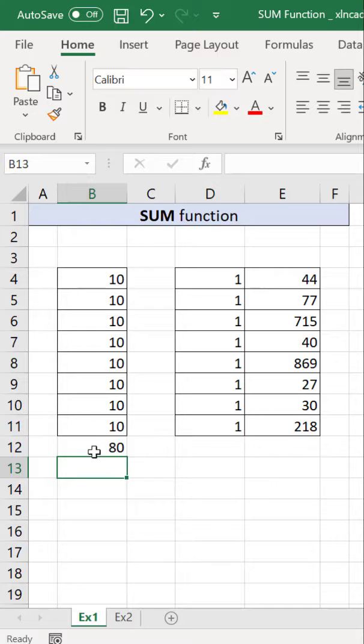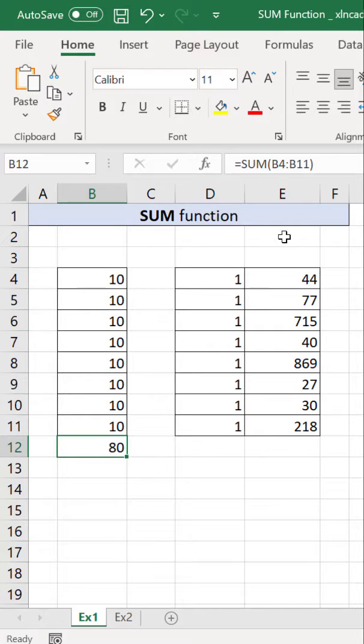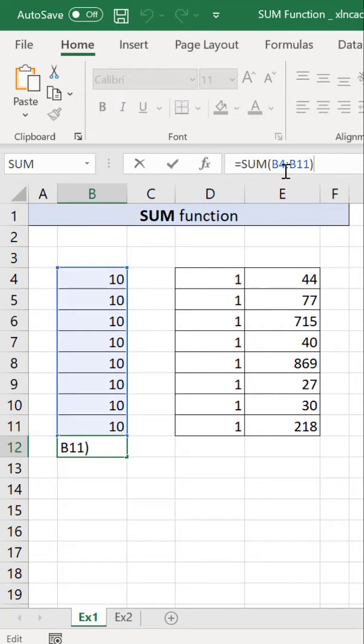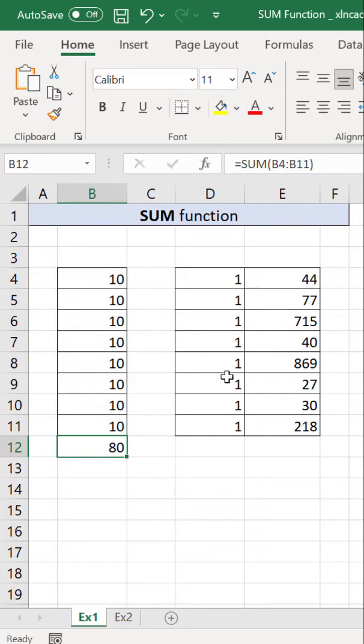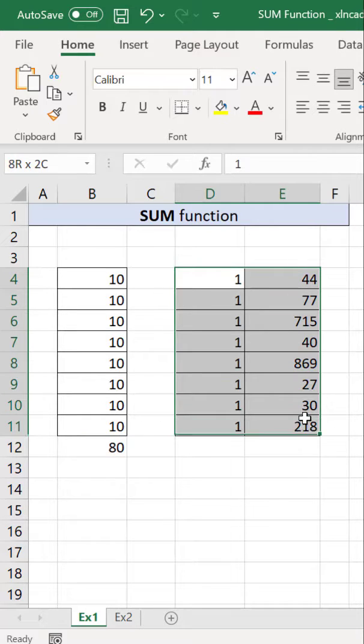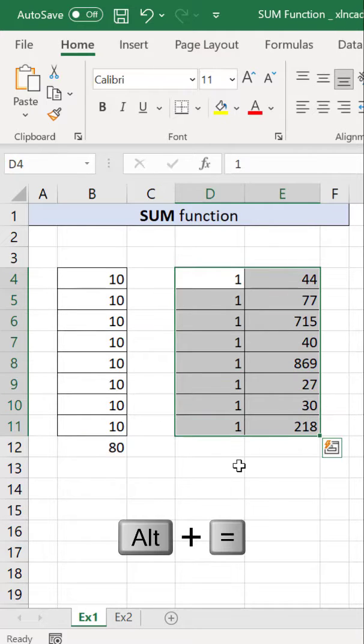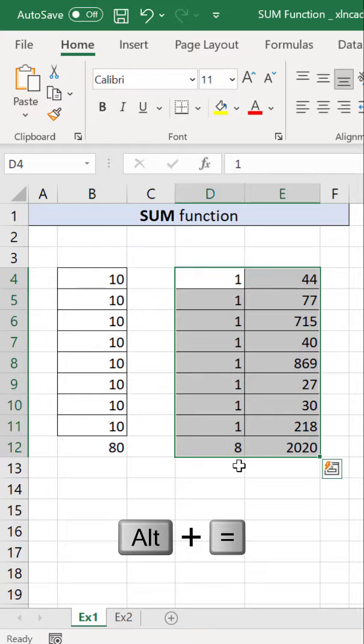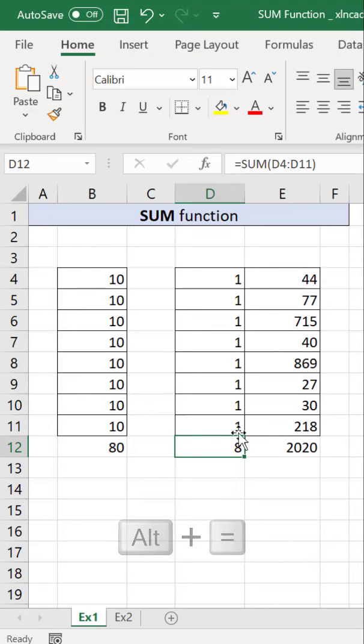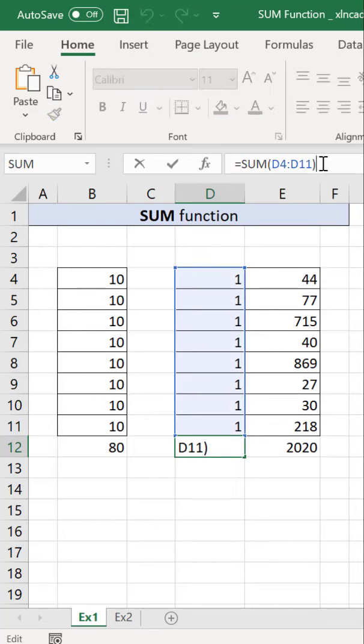We have the sum of the values from B4 to B11. Alt+Equal is the keyboard shortcut for auto sum. Let me select these cells, press Alt+Equal, and Excel has automatically inserted the SUM function.